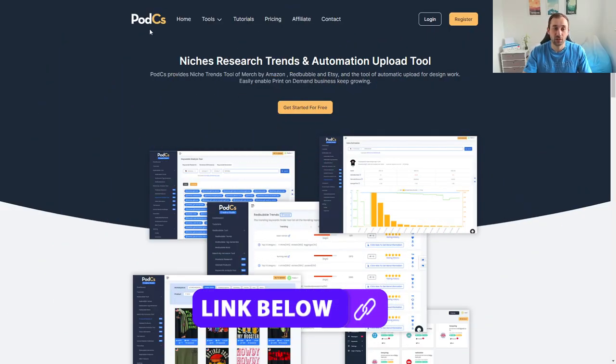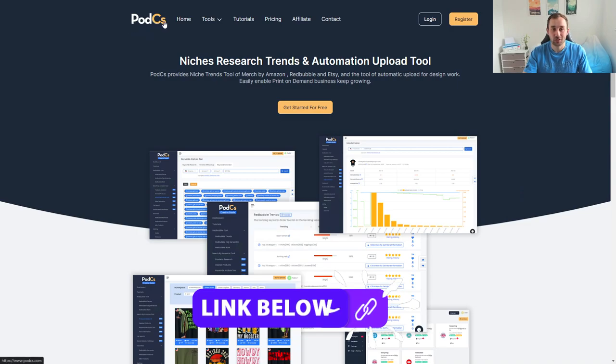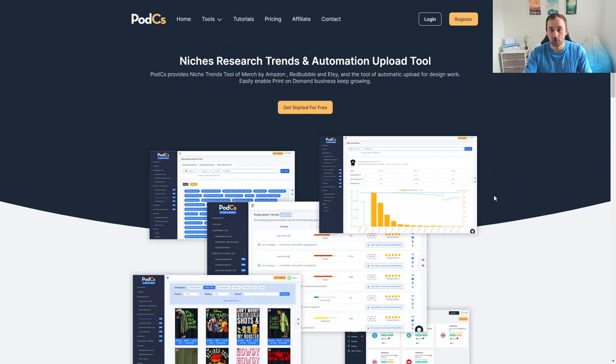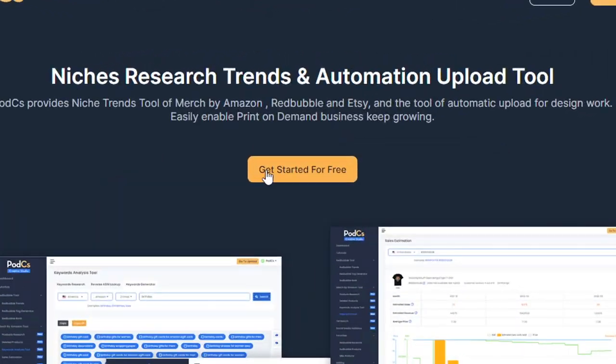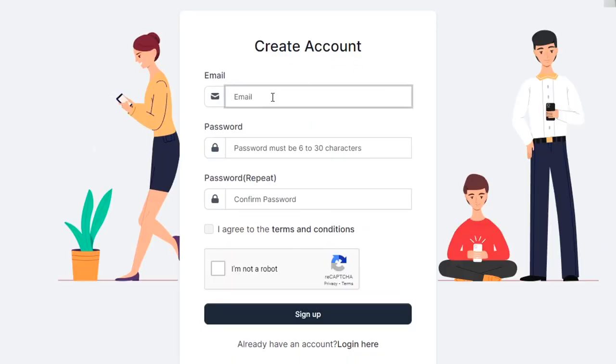If you click the link in the description it will bring you to this home page of PODCS which is the tool I'm going to be showing you today. To get started just click this button right here and then all you have to do is type in an email and a password and you can create an account totally for free.